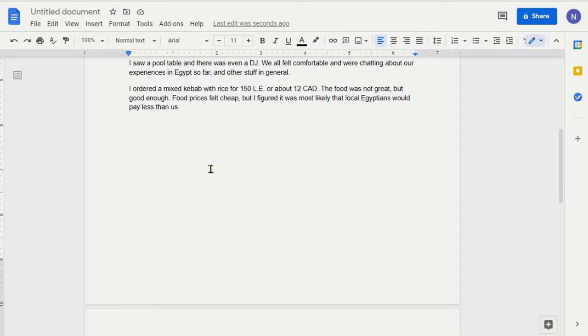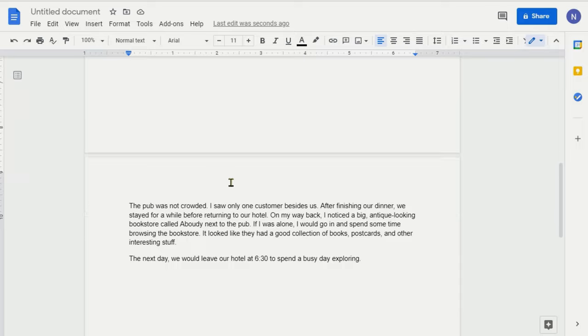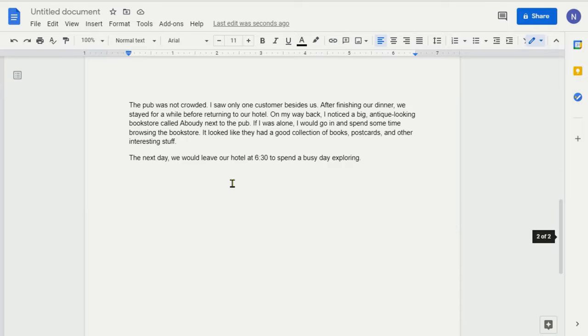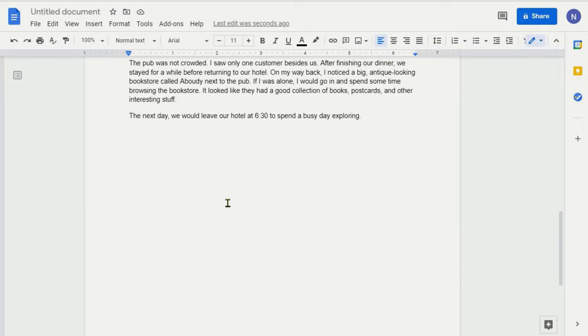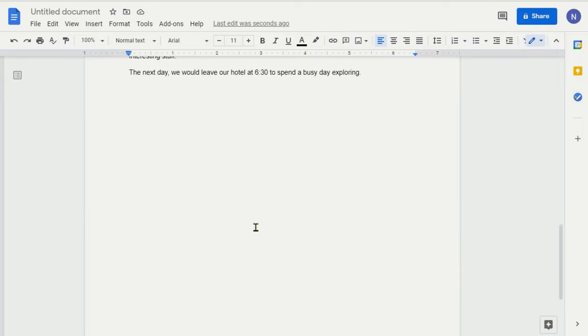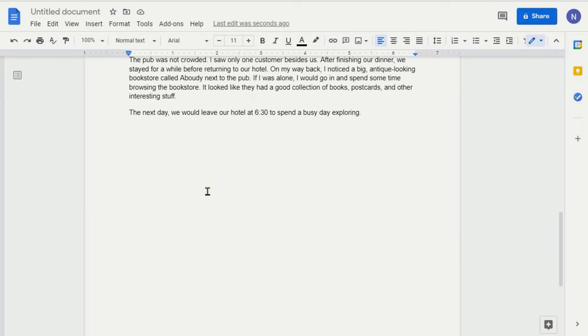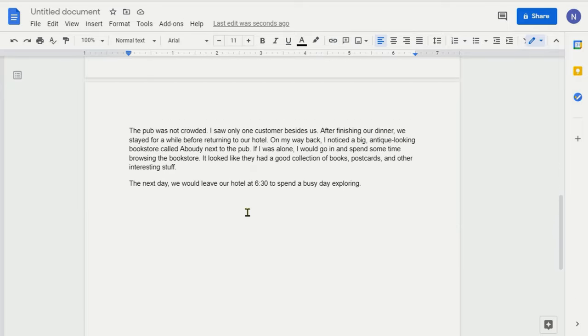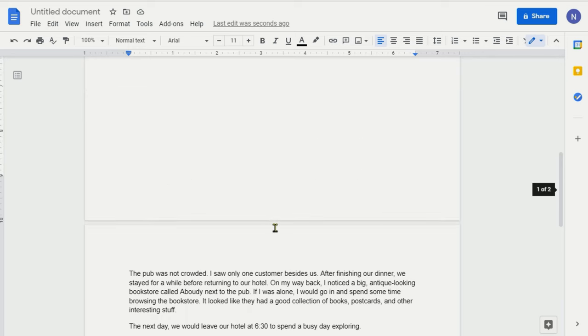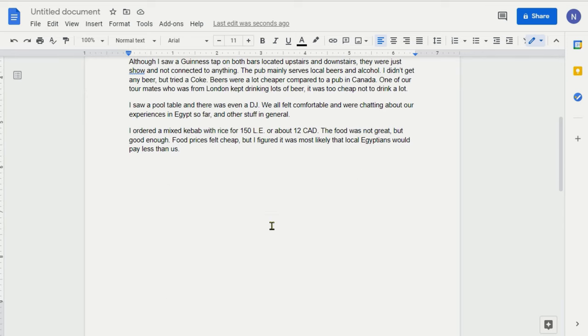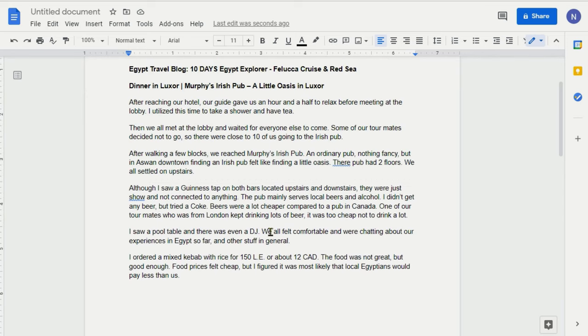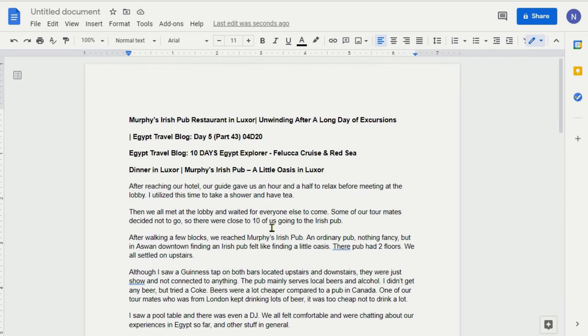then there's a blank space right here, which is page one. And if you go to the second page, then you can see that there's a lot of blank space underneath. So I'm going to show you how you can delete a blank space or blank page in Google Docs.